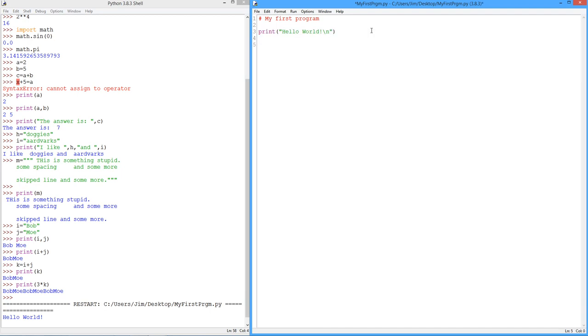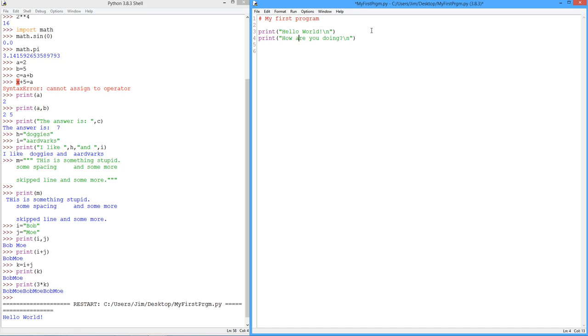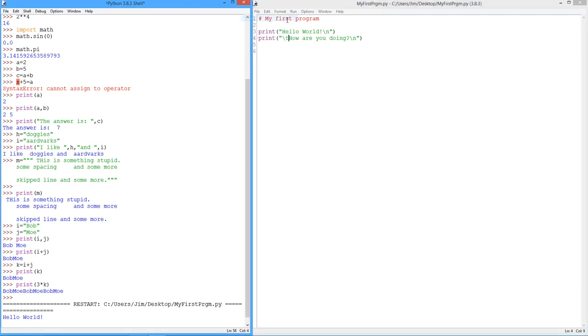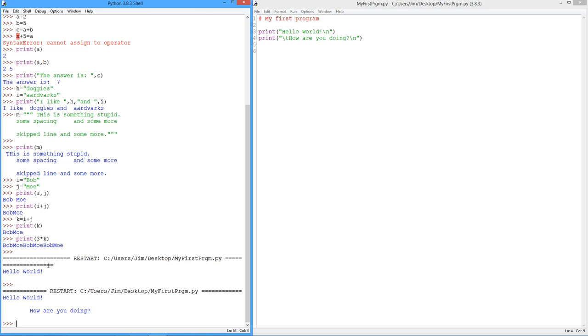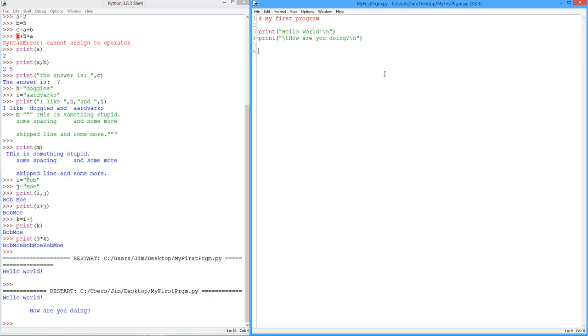So I can come in here and change this. Do a little copy paste. How are you doing? I had mentioned the tab, just to show you. Slash t. Let's run that. Hello world. There's the line skip right there. My slash t brings this in a tab space. How are you doing?